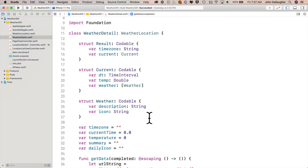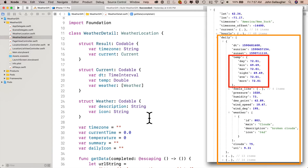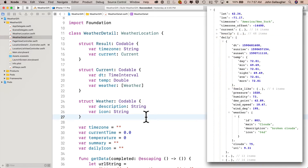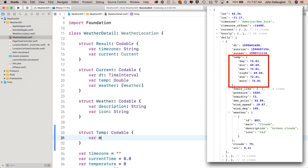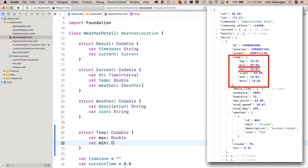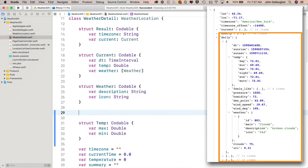So what's our innermost level? Temp. So right here we'll say struct capital Temp, colon Codable, open and close curly, var max colon Double, var min colon Double. Then just above that, we can define a daily struct to hold the elements of our daily array. So we'll say struct capital Daily, colon Codable — this is also decoding JSON so we need that — open and close curlies. Then var dt colon TimeInterval, just like the Unix time interval we had up here, but this is a different value because it's going to hold the time for the individual days of our forecast.